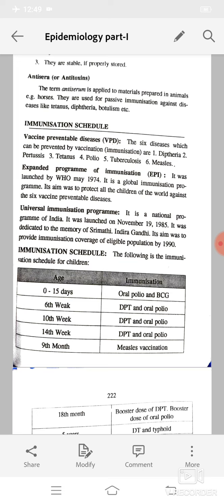The Expanded Program of Immunization (EPI) was launched by the WHO in May 1974. It is a global immunization program whose aim was to protect all the children of the world against the six vaccine-preventable diseases. The Universal Immunization Program is a national program of India, launched on November 19, 1985, dedicated to the memory of Srimathi Indira Gandhi. Its aim was to provide immunization coverage of the eligible population by 1990.